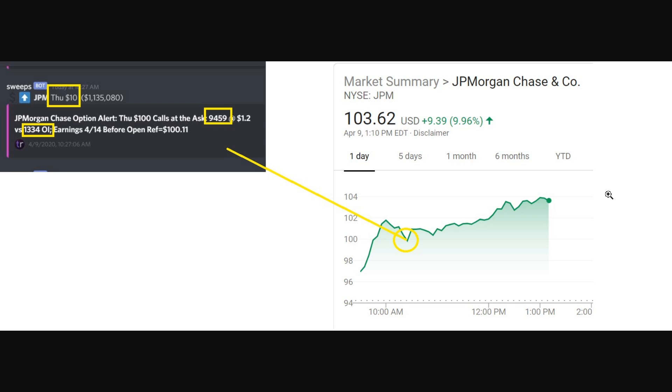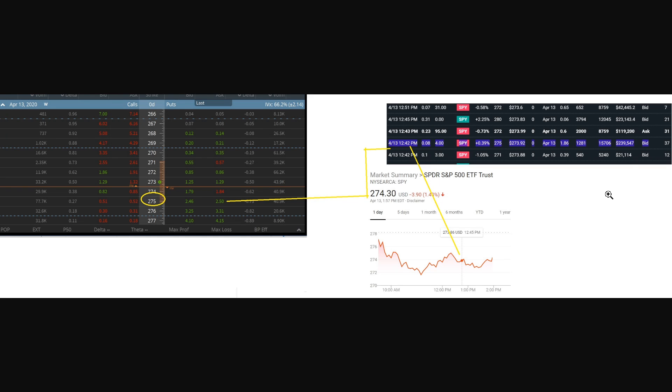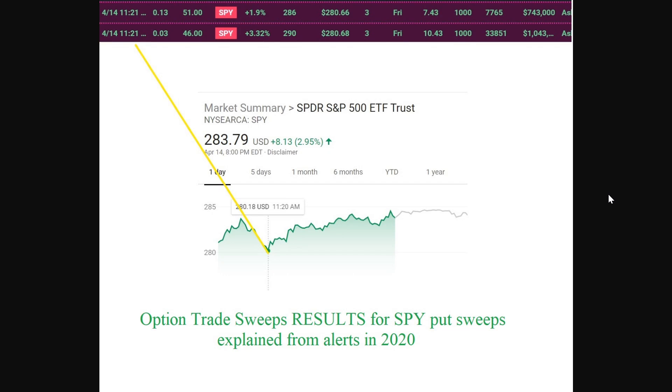JPM, this was around Easter holiday. As you can see here, they had a sweep that overwhelmed the ask for the open interest, and as you can see right after that happened, JPM ran up all day long. Then of course you had basically SPY here with the puts. Again, same thing: dropped down after the puts came in and kind of crumbled down and fell through the rest of the day there for that put.